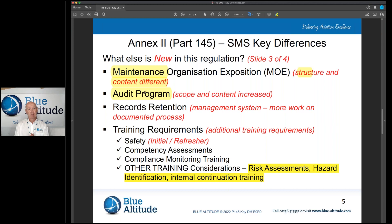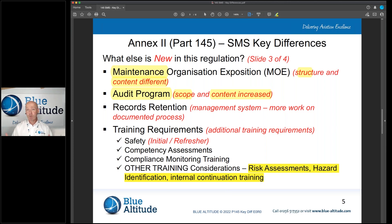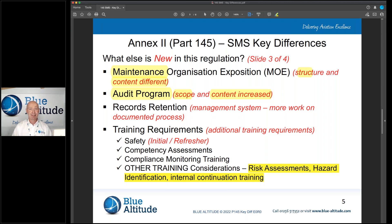The audit programme has also increased significantly in scope and content, so you need to think about whether you have sufficient resources to manage it. Importantly, the programme should evolve — it shouldn't be the same year in and year out. The intent is that it evolves to focus on certain things, such as risk assessments or specific hazards and so on.